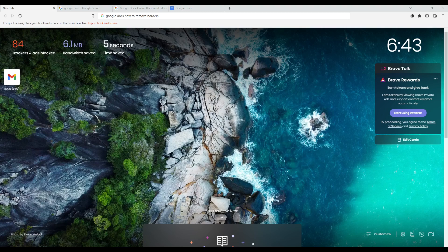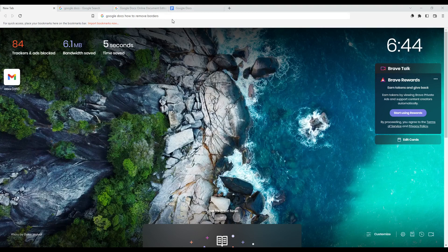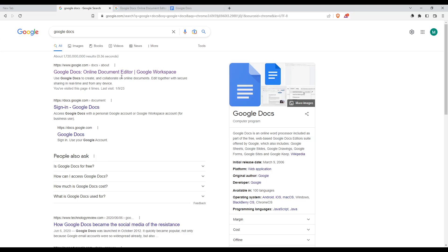Once you open that browser, go to the URL section, make sure to type Google Docs, and hit the enter button, which will take you to this page. You would like to click the first link. Make sure it's not an ad or advertisement - you'll notice that by an ad icon on the left of your link. Make sure to avoid that.